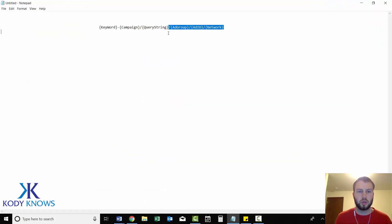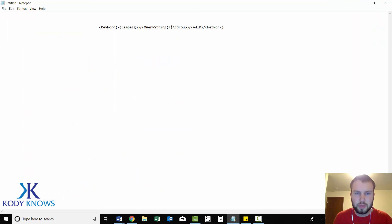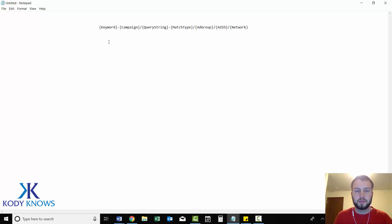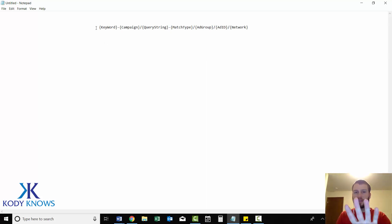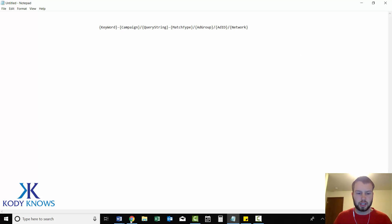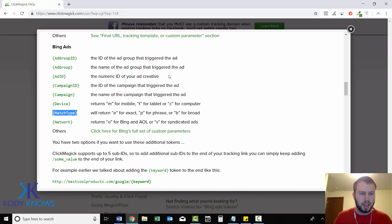Oops. Next to the little squiggly, add a dash, and then just paste it in. So now we're using just the five sub ID spots that we're allowed to use, but we're tracking one, two, three, four, five, six, seven. Seven different tokens.